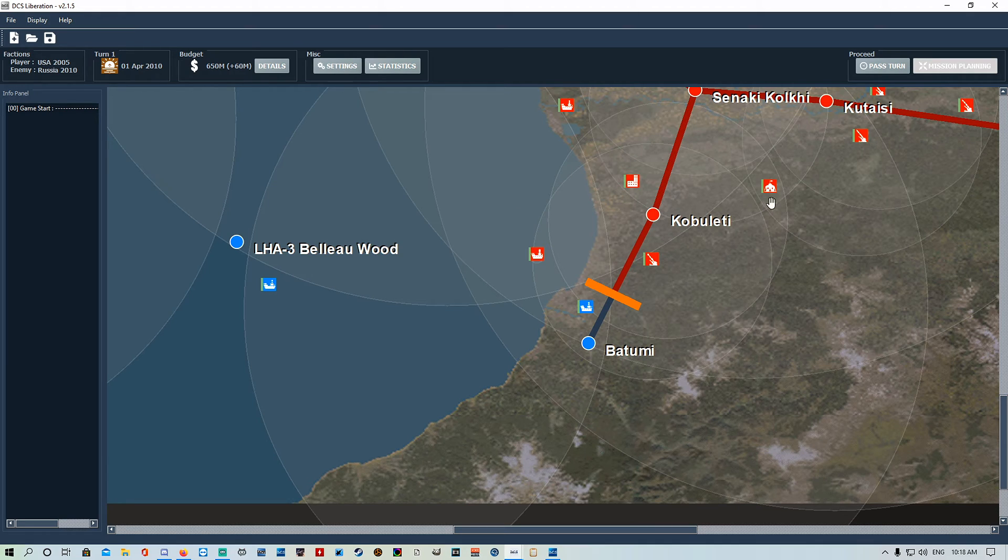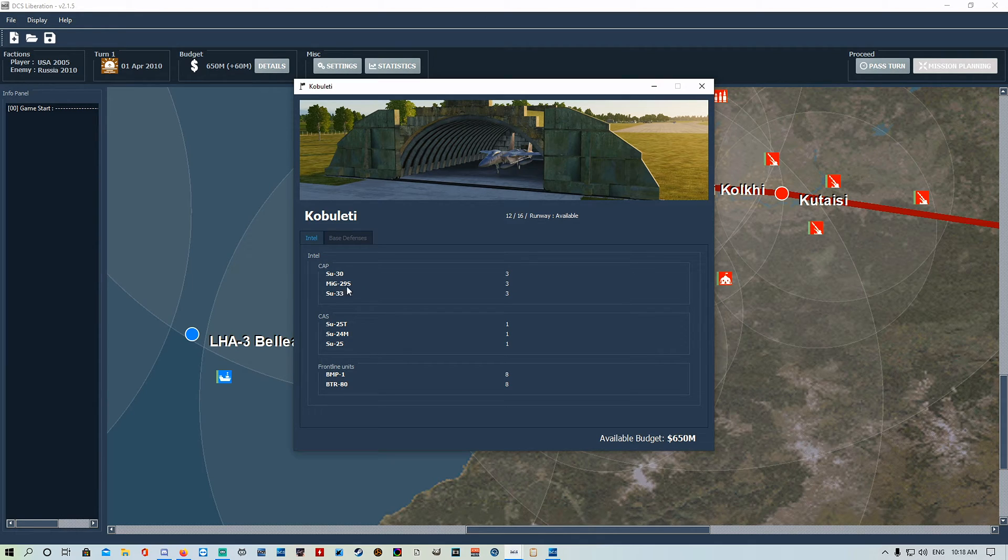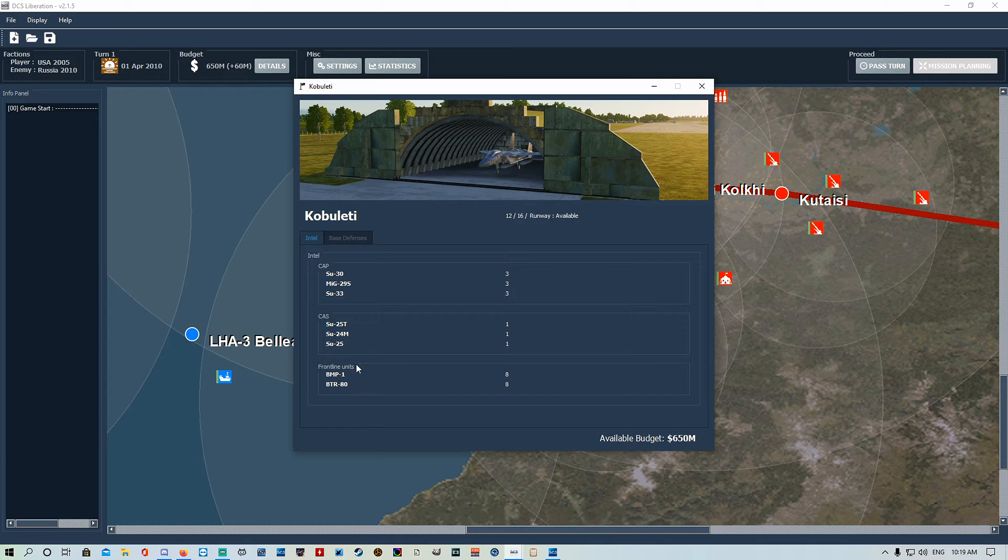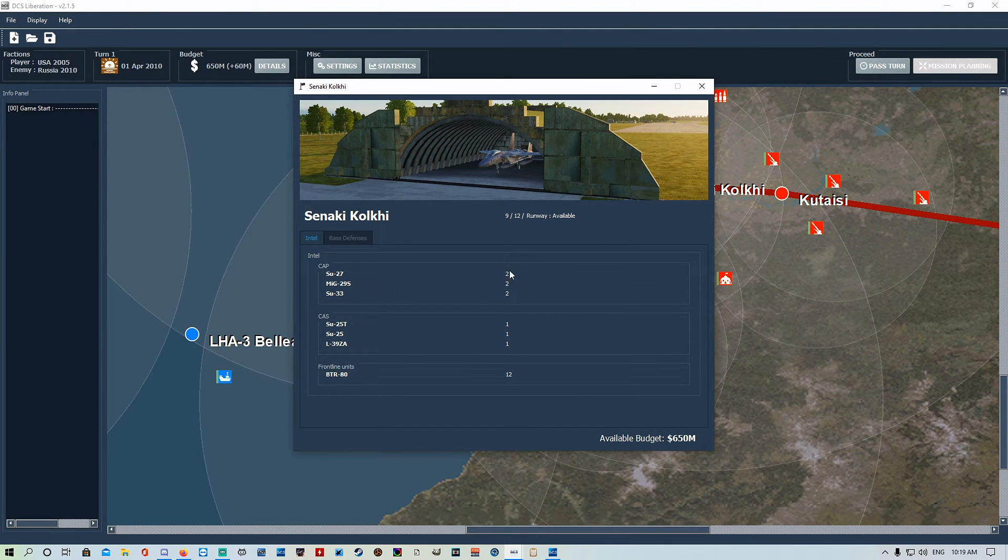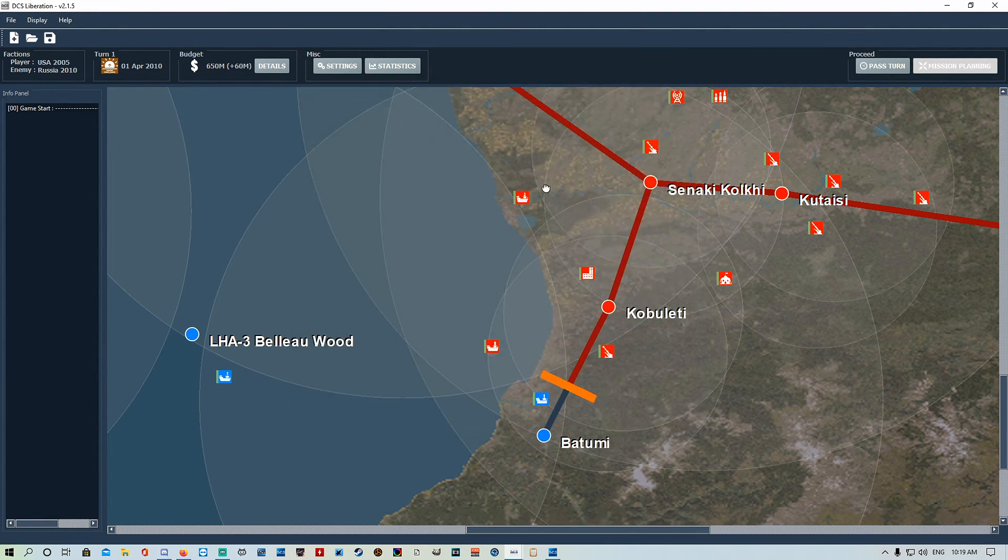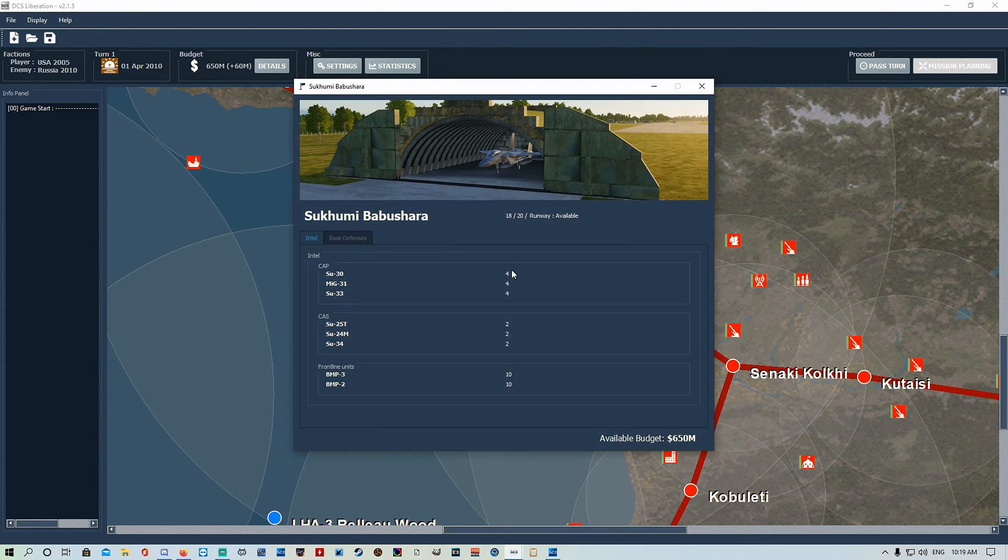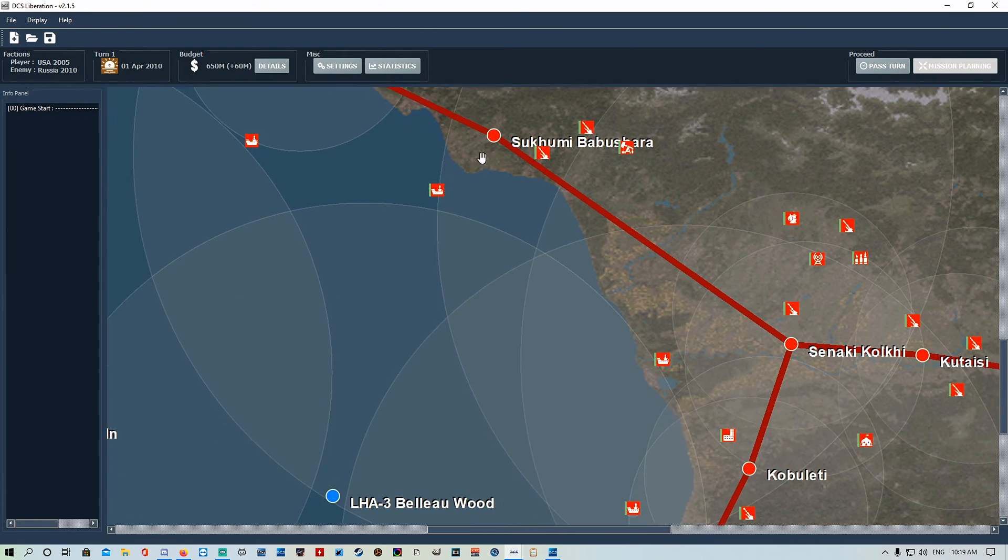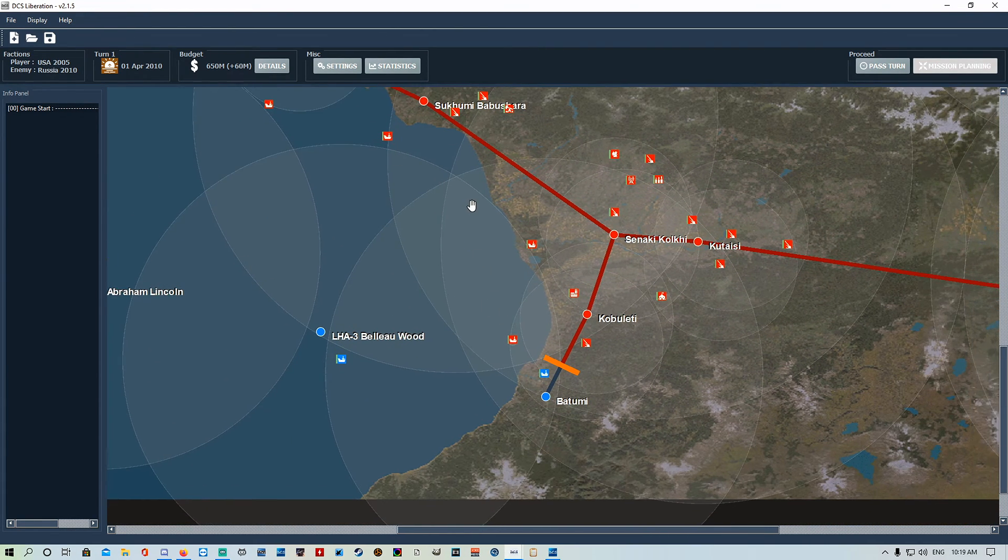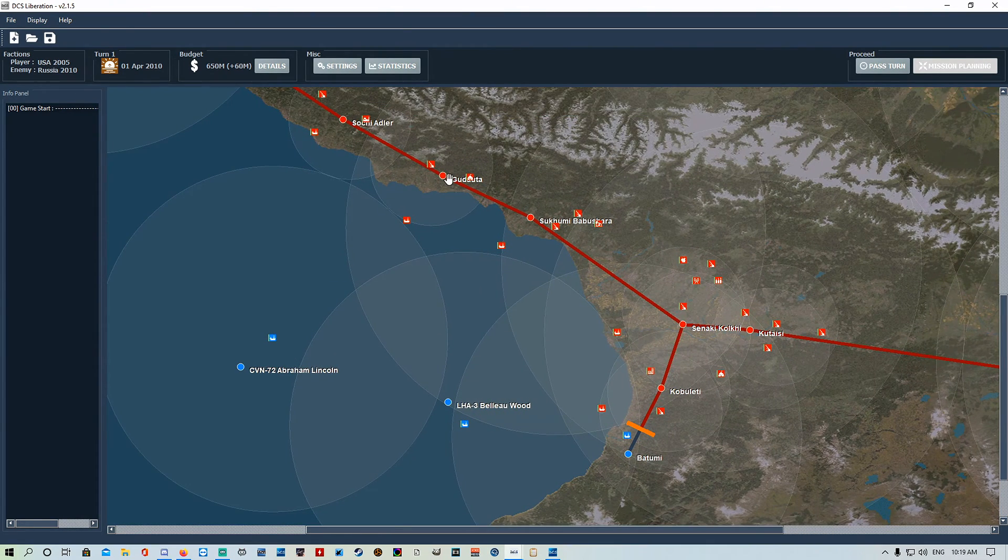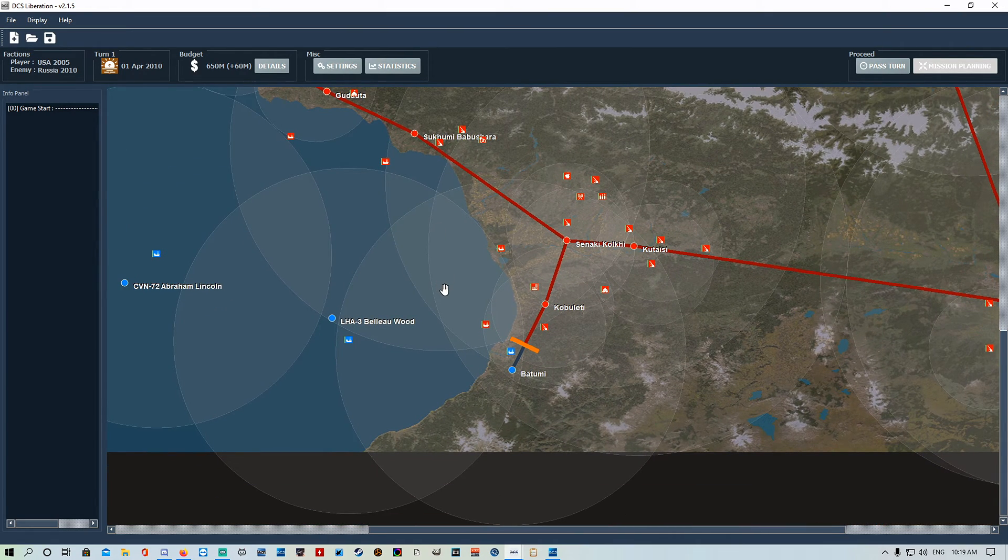When you turn culling on, you essentially are putting a 100 kilometer radius around the front line, and anything in that 100 kilometer radius, DCS Liberation will load in all the ground units, all the aircraft that is in that range. For example, we click on Kobuleti. We can see they've got three Su-30s, three MiG-29s, and three Su-33s. They've got an Su-25 and Su-24 and Su-25, and they've got some BMPs and BTR-80s. So we can see there they've got nine CAP aircraft.